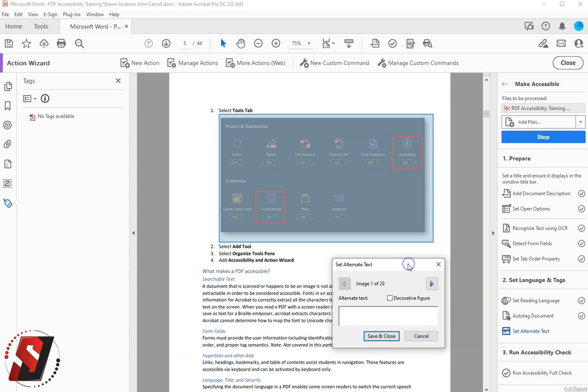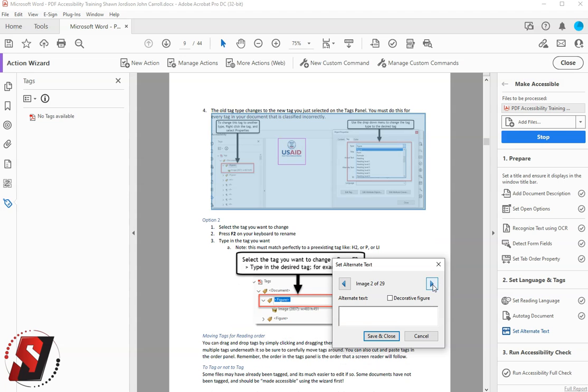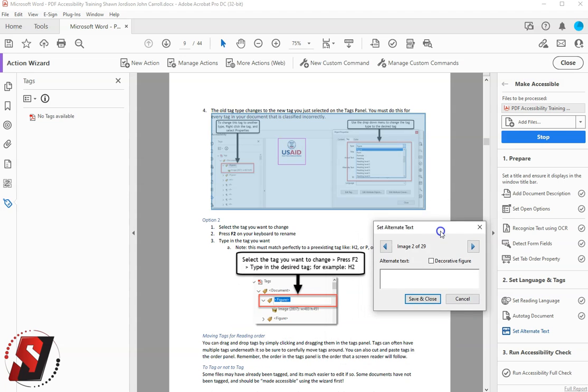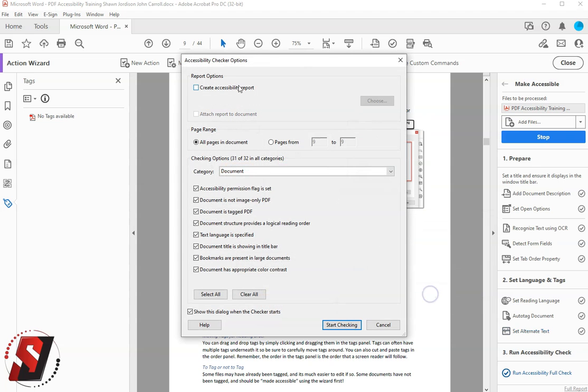Now I can go through this and add my alternate text and click the Next button to move on to the next image. Each one of these images is going to need a detailed alternate text. Because I have so many, I'm just going to press Save and Close for now.